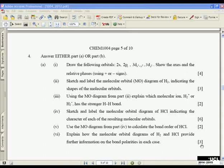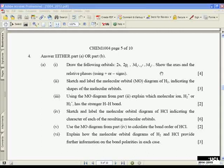The first question asks you to draw the following orbitals: 2s, 2pz, 3dx²-y², and 3dz². The question also asks you to show the axes and the relative phases using plus or minus signs. This last part is very important. If you want to achieve full marks, it's no good just drawing a circle for the 2s orbital — you must show the axes for each orbital and the plus and minus signs.